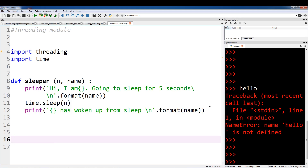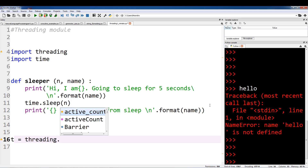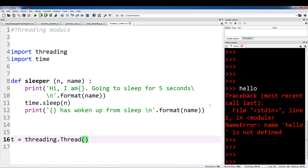Now let's get to initializing the thread. We're going to initialize our thread and name it T. So T equals — to initialize a thread, you call the threading module and call the Thread class within it: threading.Thread(). Now there are a few parameters to be aware of. The first is the target parameter — target is the function that we want to execute. So in this case we're going to execute the sleeper function: target=sleeper. The target parameter needs a function.